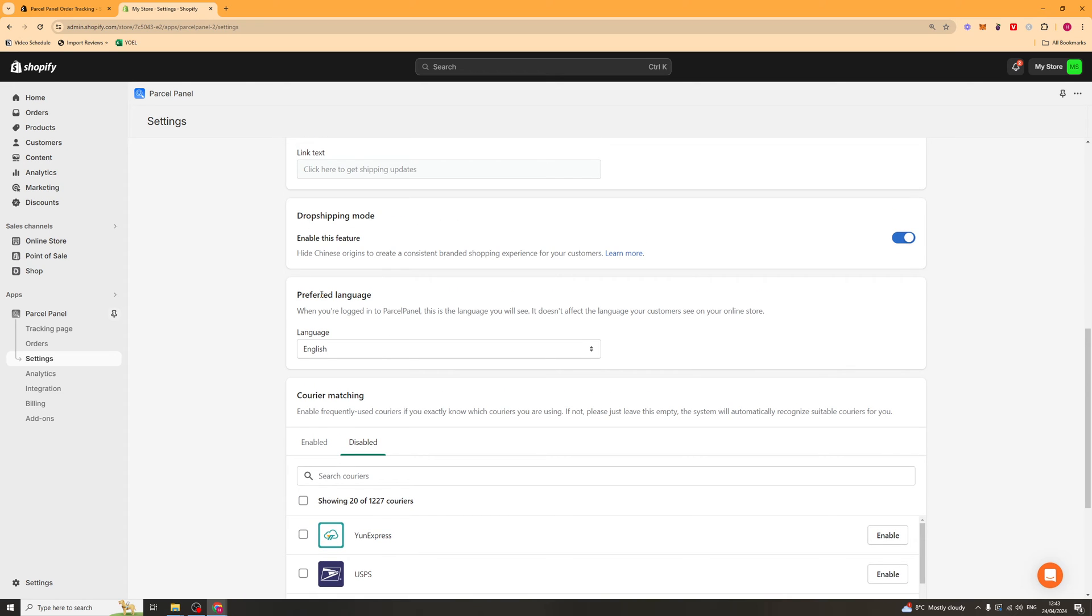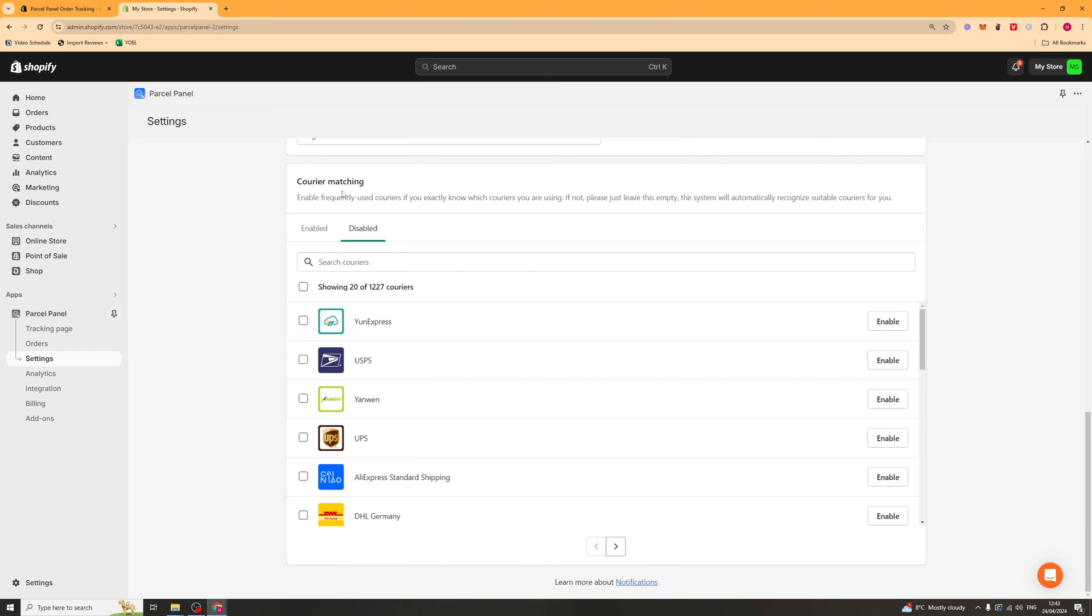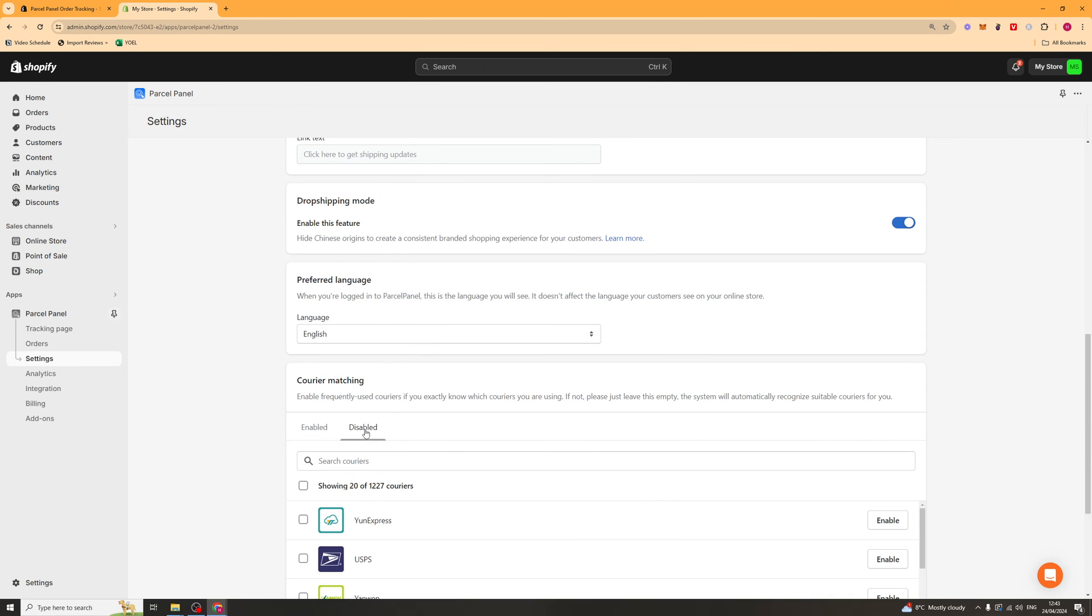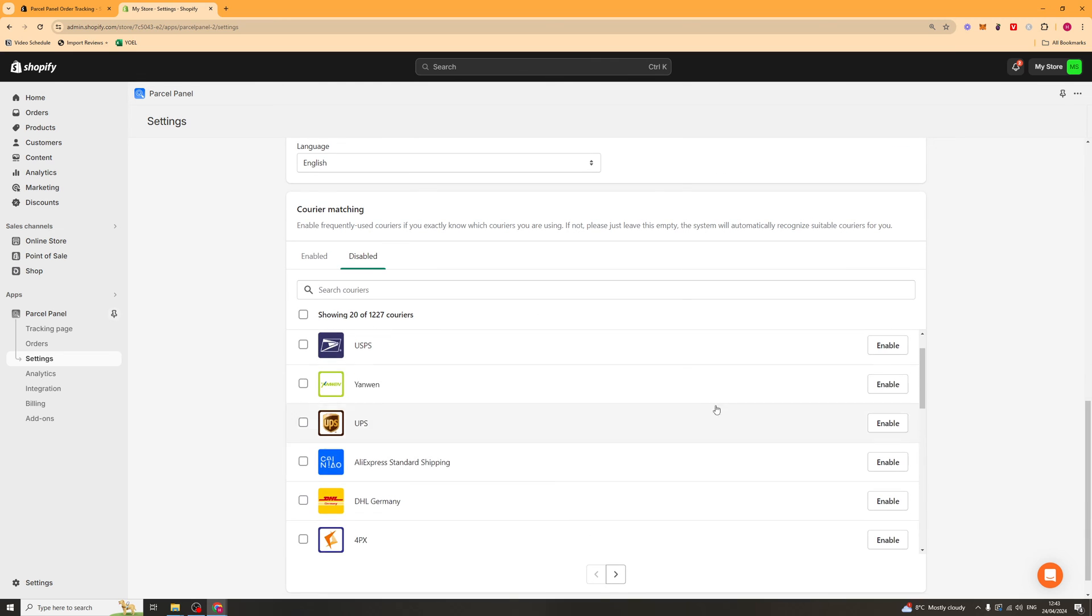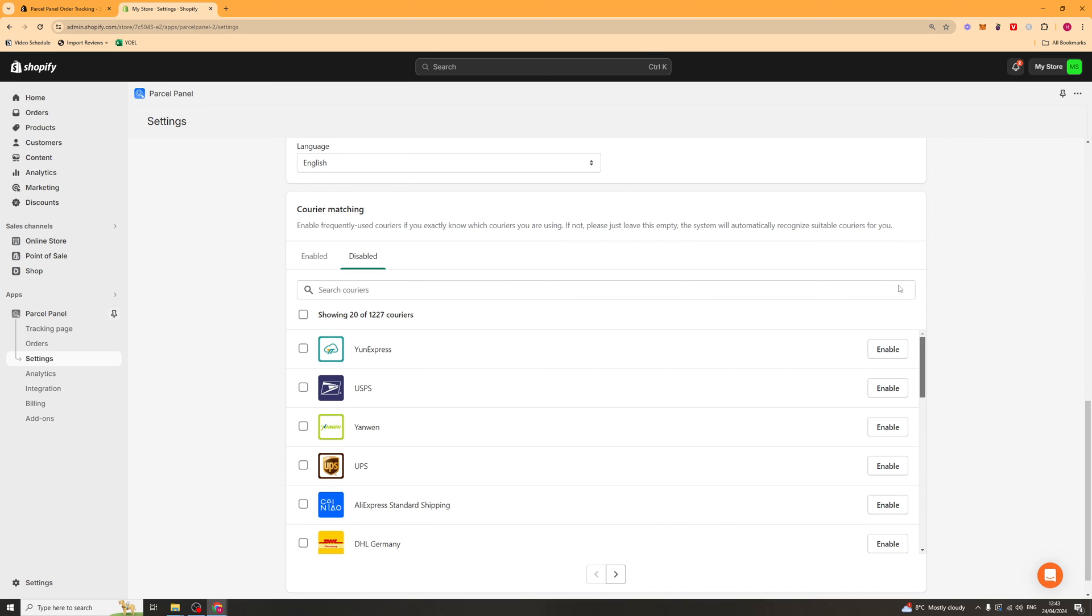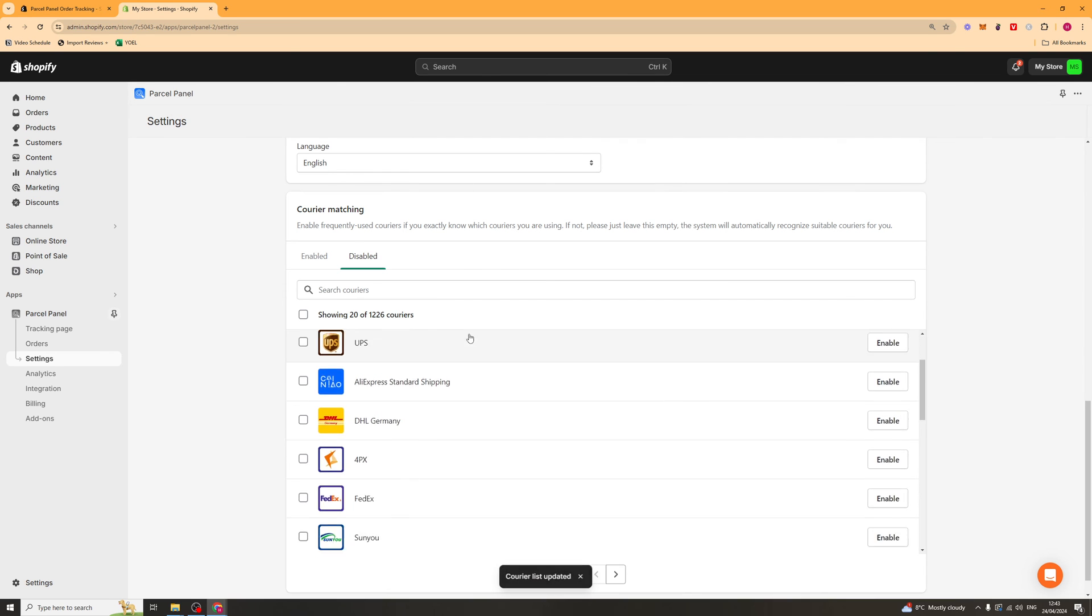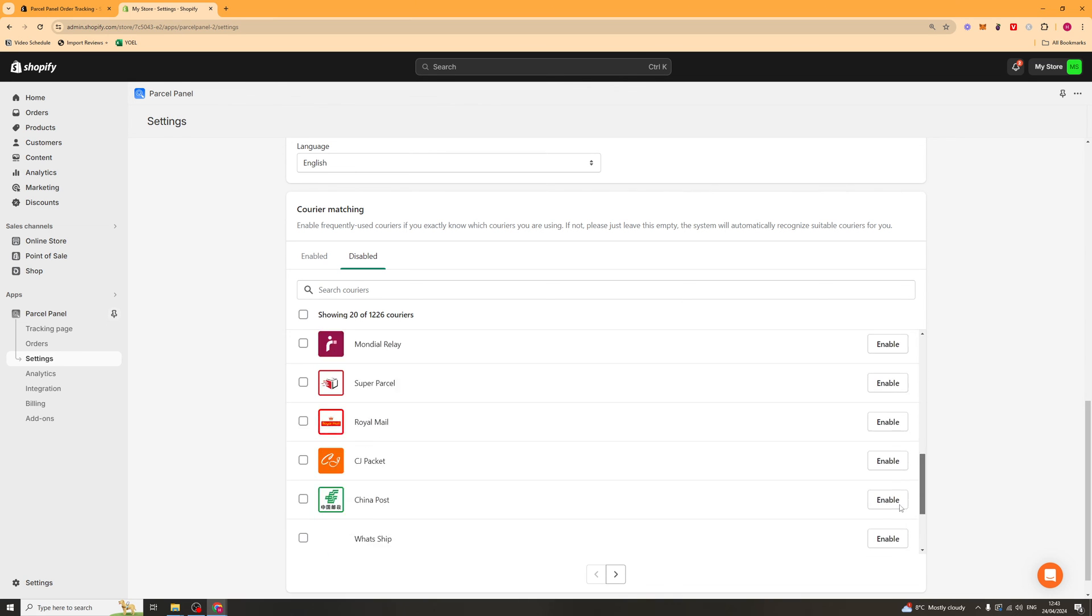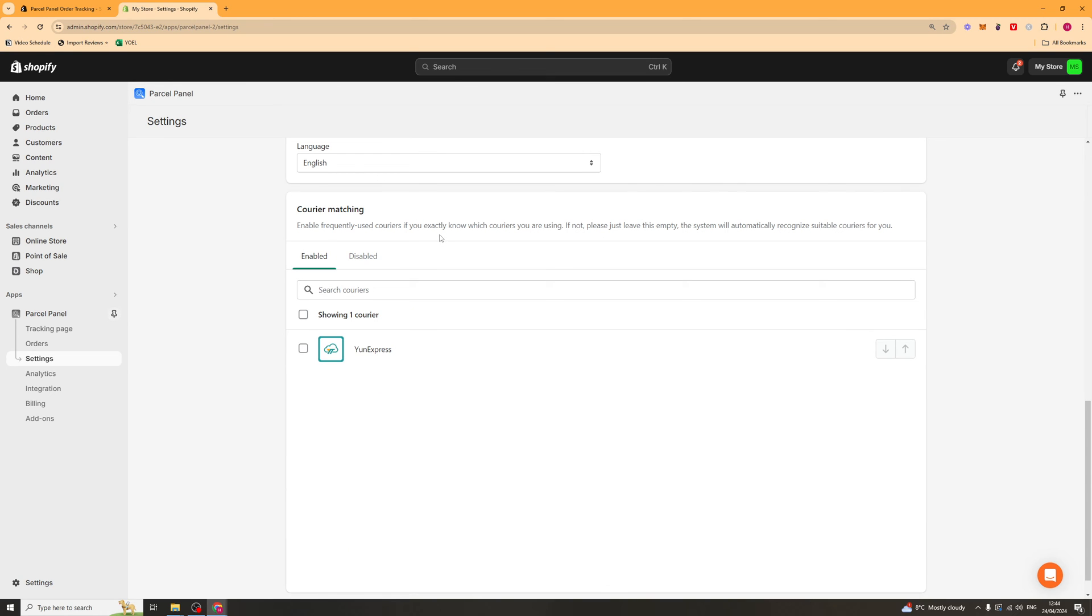So you can also go ahead and change your preferred language here. And then we've got courier matching. So if you use the same courier each time, you can just turn on a specific one. Or if not, you can go ahead and enable a load of these and it will automatically detect what carrier you're using based upon the tracking number. So if you enable all of these, or the ones that you generally use, because there's a thousand, so you don't want to do them all. If you enable the ones you generally use, it will be able to match it to the tracking number, which allows you to keep them updated on the website.